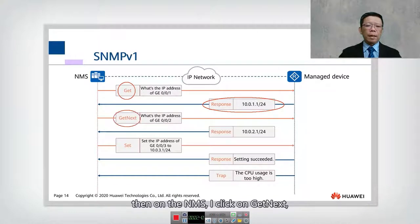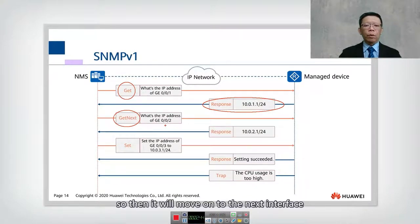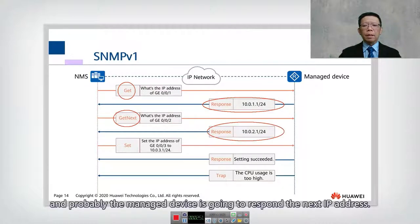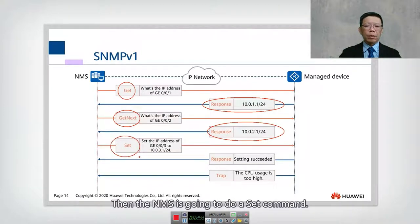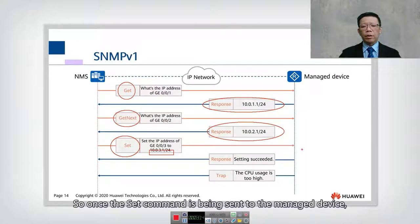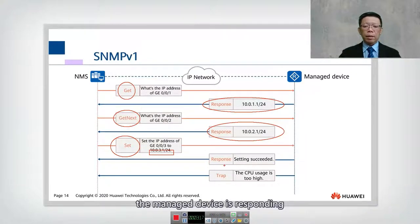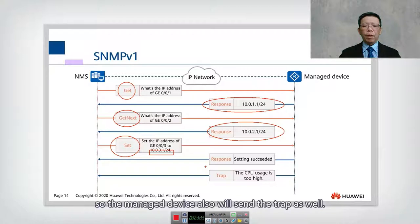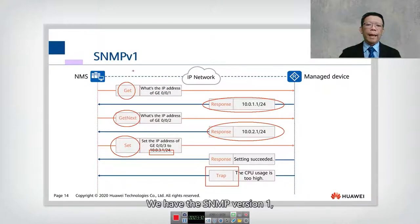The managed device responds and gives the status of this IP address as 10.0.1.1/24. Then on the NMS, clicking GET NEXT moves on to the next interface, G0/0/2, and the managed device responds with the next IP address. Then the NMS does a SET command, setting the IP address of G0/0/3 to 10.0.3.1. Once the SET command is sent, the managed device responds confirming the setting is successful. If a trap has been triggered, the managed device also sends the trap. That covers SNMP version 1.